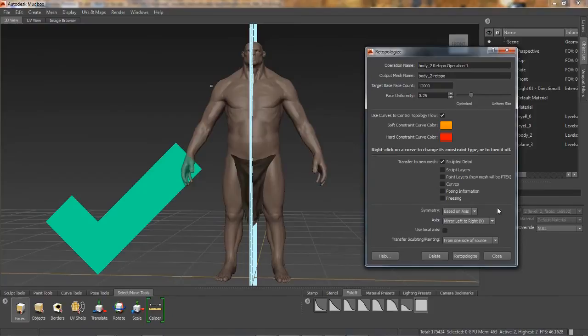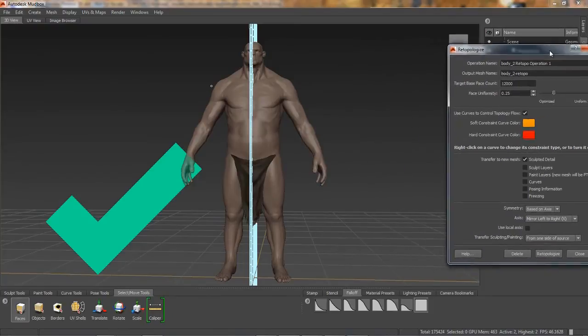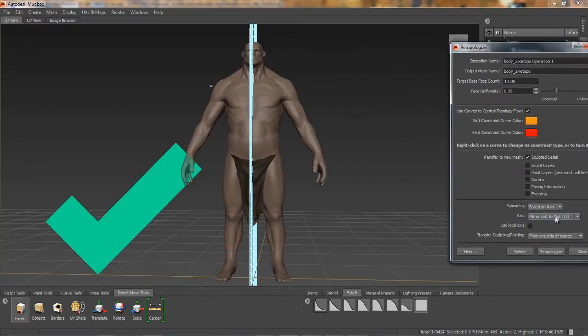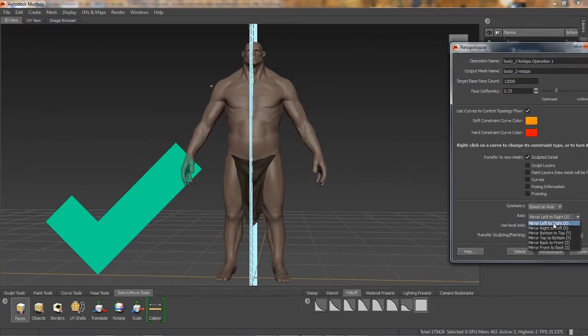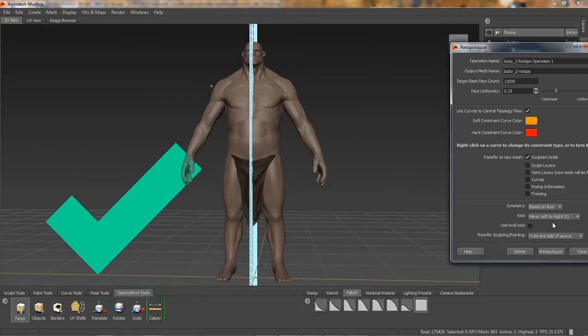I can work with mirroring between left and right in X, between top and bottom in Y, or between the front and back in Z. Here I have selected left to right.